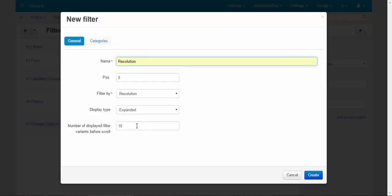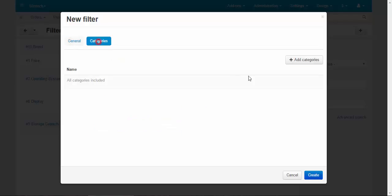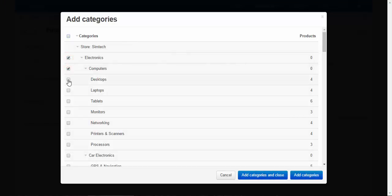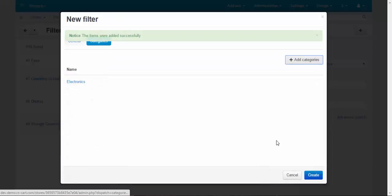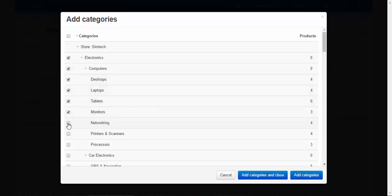Number of displayed filter variants before scroll, let it be three. Display type: expanded, minimized. I'll show you how it works a little bit later. Okay, categories. Don't forget to add categories into filters so your products would be displayed. Okay, electronics, add categories. Let's add other categories too. I recommend you to do this in order to avoid errors in filtering.